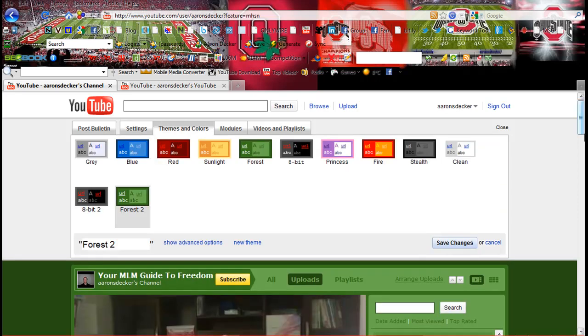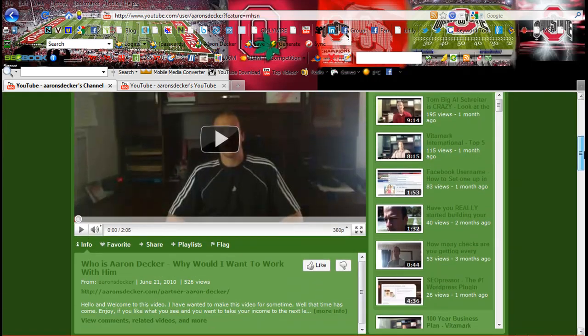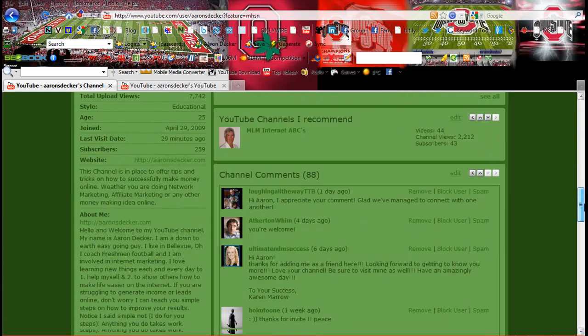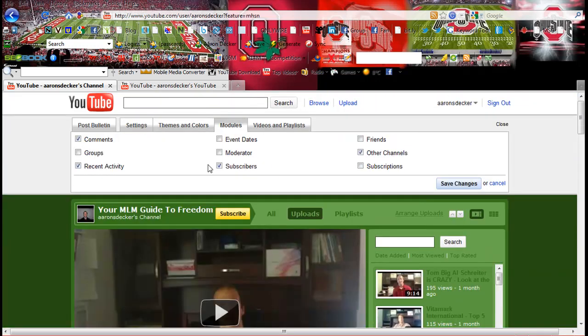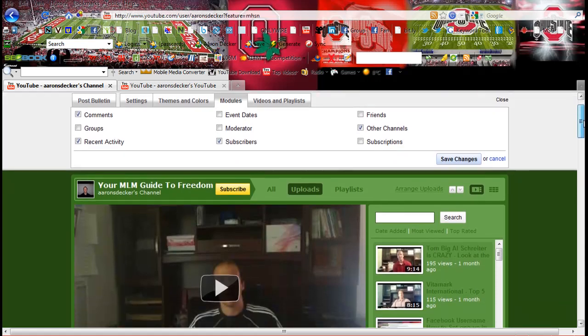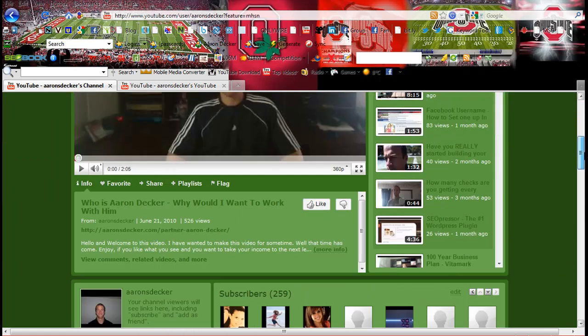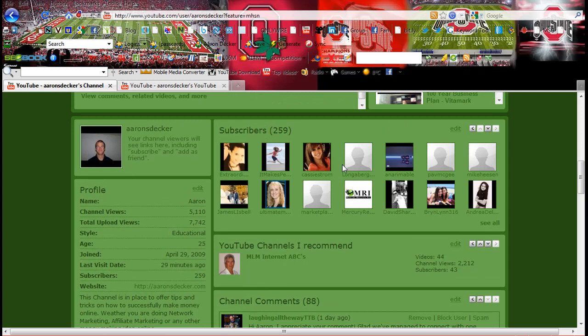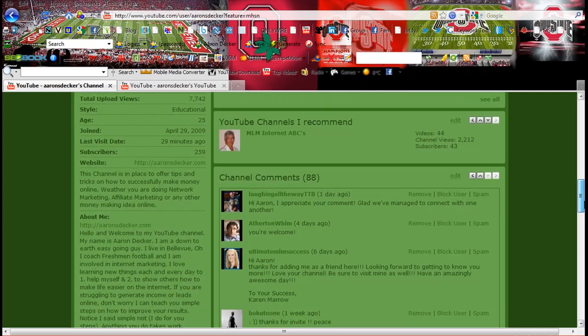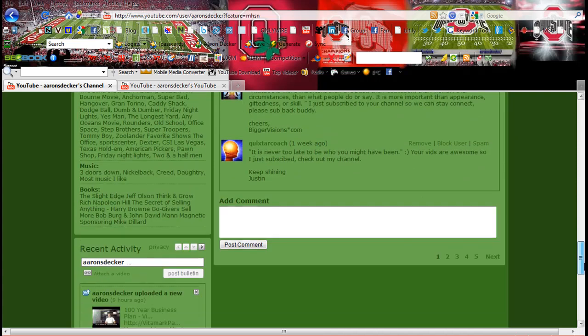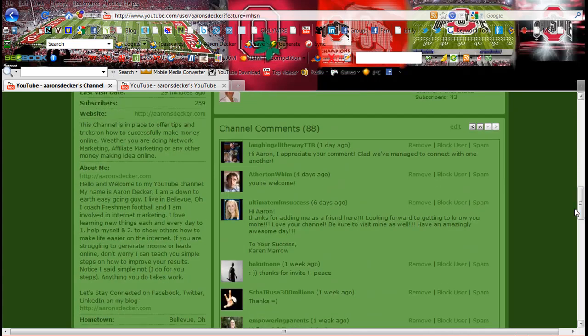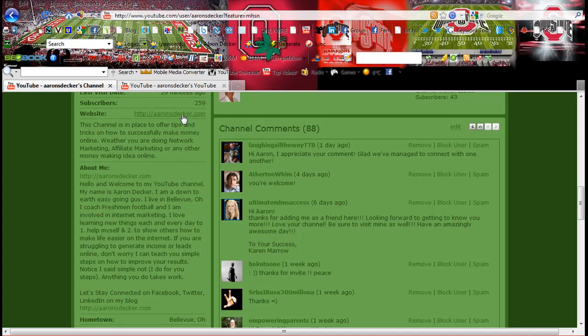I have the forest too, as you can see on my channel. Modules. This is where you can show your groups, your recent activity, your subscribers. So here you've got my subscribers 259, my other channels that I recommend, channel comments. And all, see, here's all the stuff that I filled out. Here's the link. Link again. My website.